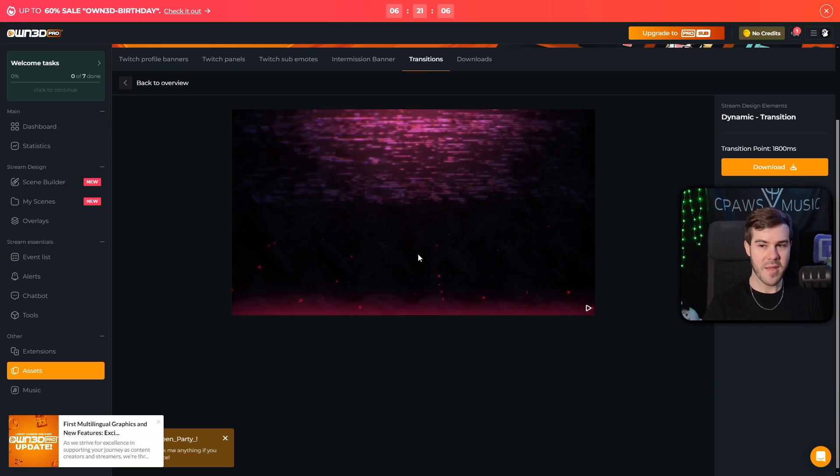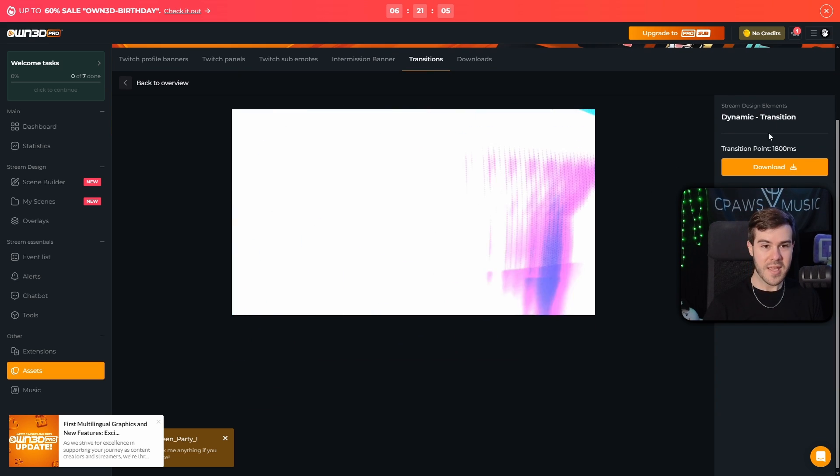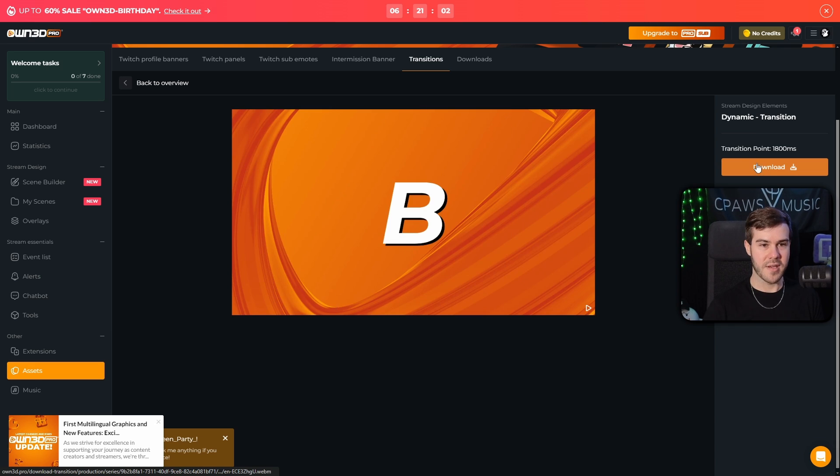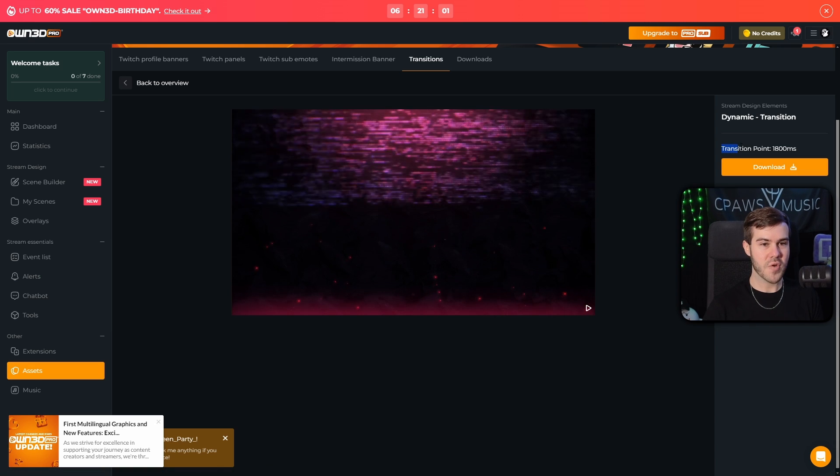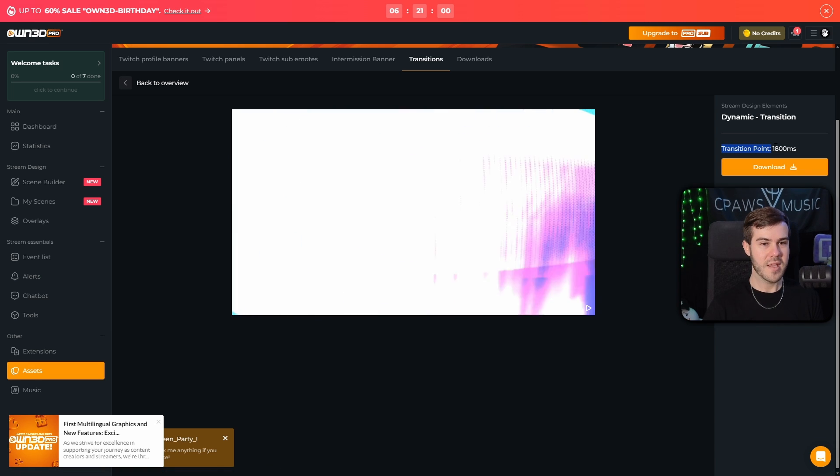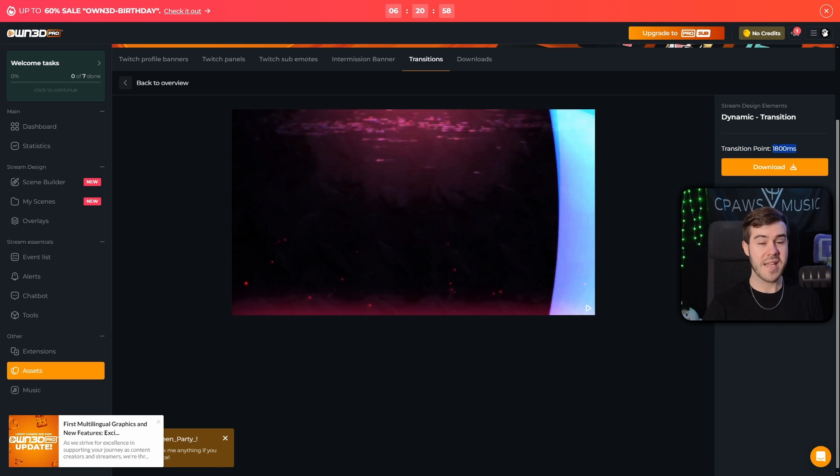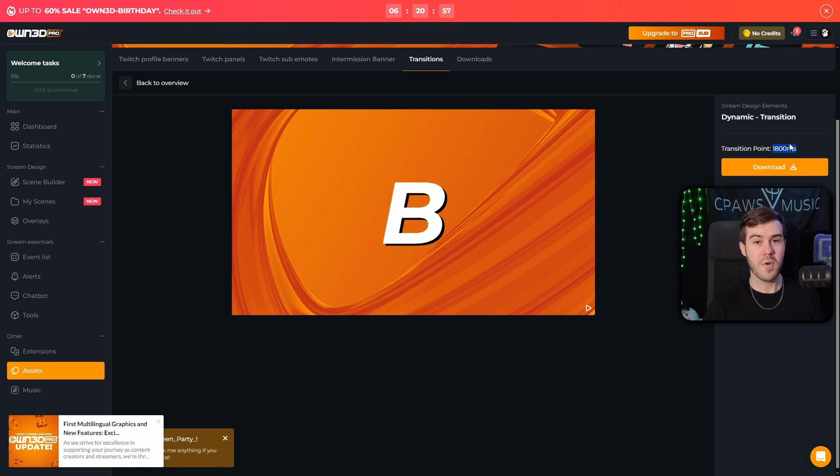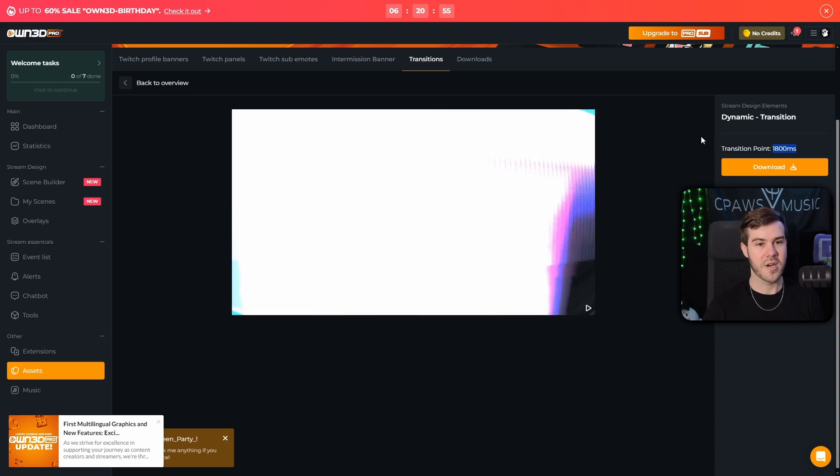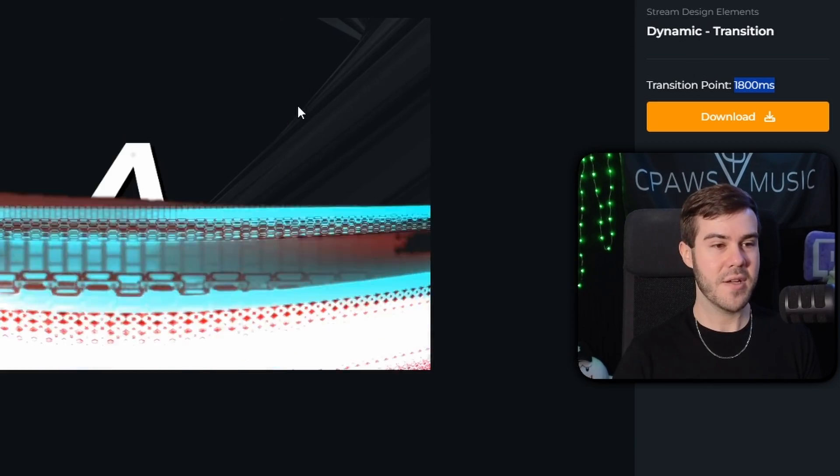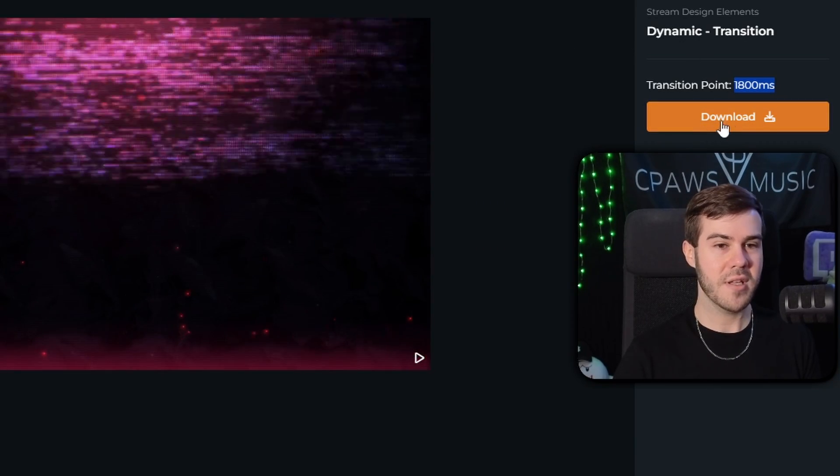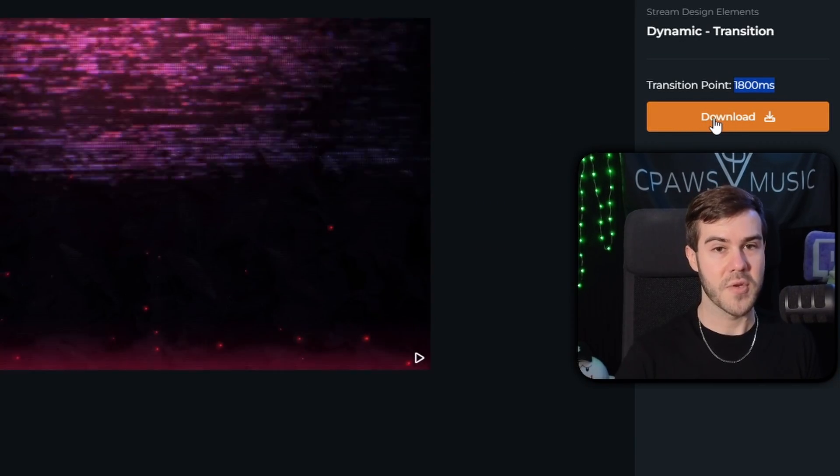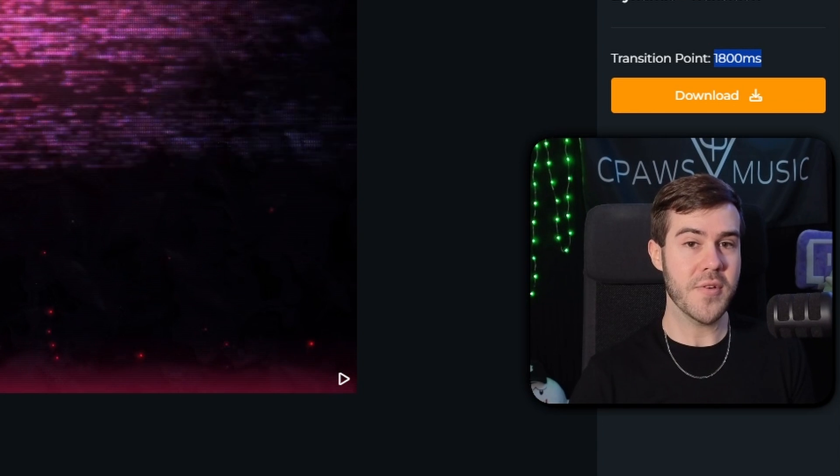And right behind my webcam is the name of it, and then it has a download button. However, it says transition point is 1800 milliseconds. That's going to be important when we import it to our streaming software. So once you've picked out your transition, we're going to click the download button and save it to our computer. So once you've downloaded it, open up your streaming software.